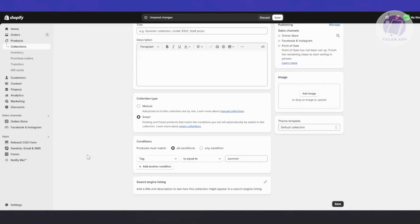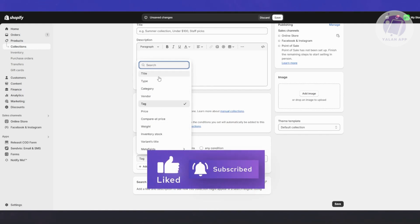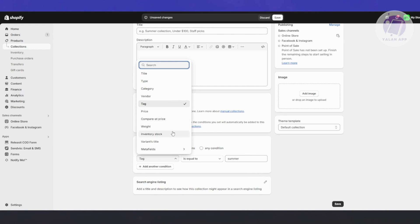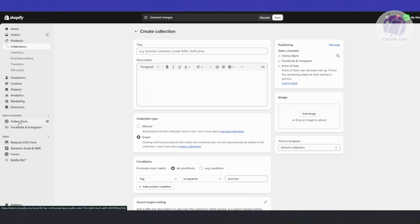If you have a lot of products, being able to automatically add them to your collection without manually visiting and adding each one is a really big help, especially when adding multiple products. This will do it for you automatically. You can also choose other filter options like category, vendor, price, inventory stock, variant title, and meta fields.